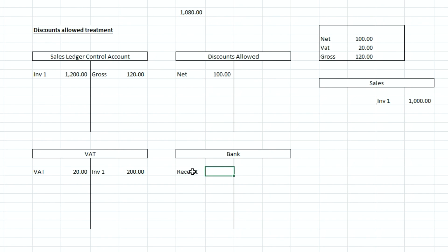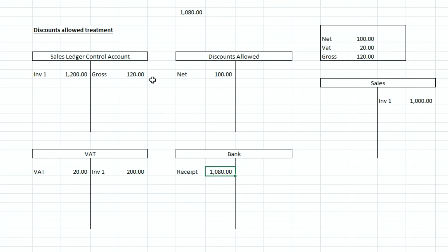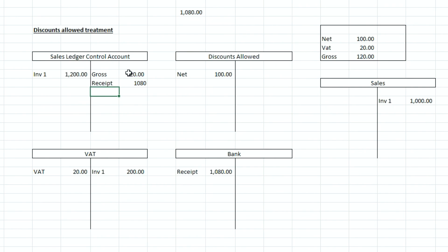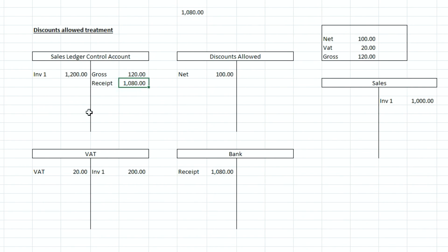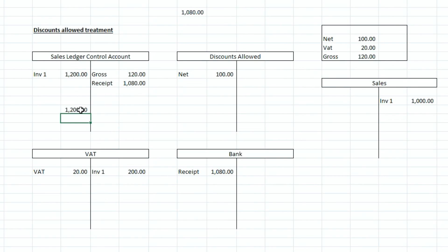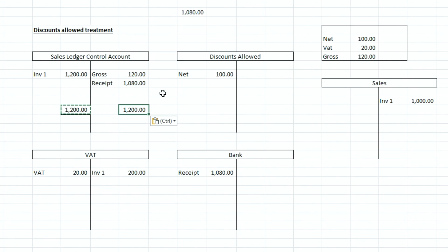So when we look at the bank here we're going to receive that value in here so that is a receipt so it's going to be on the debit side of the bank and it's one thousand and eighty pounds and then over here we've got a credit to the sales ledger control account of the one thousand and eighty pounds. So when we total these up now you can see that there's no balance carried forward in the sales ledger control account because everything that was due in the sales ledger control account has been paid for.